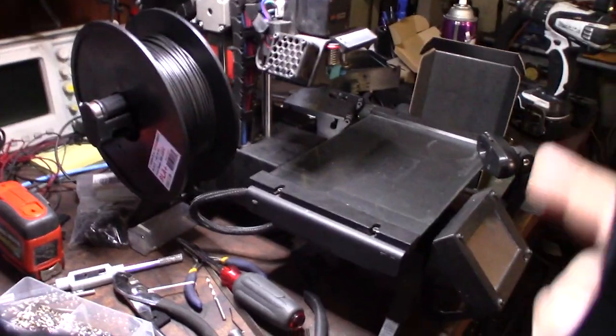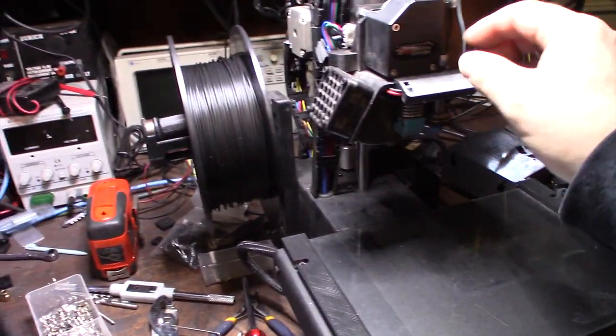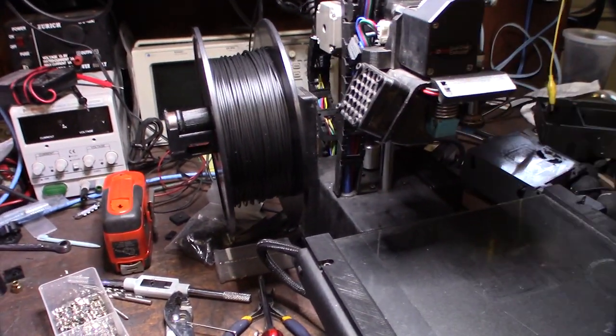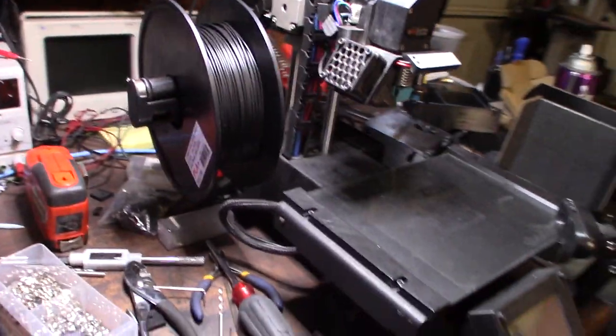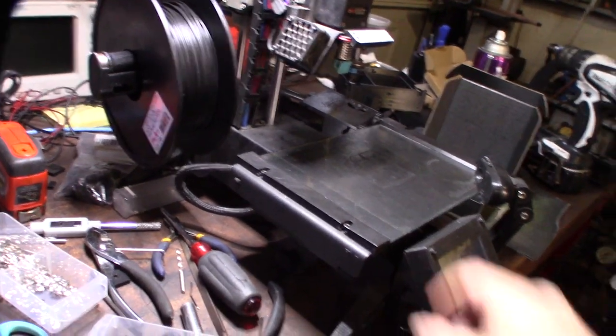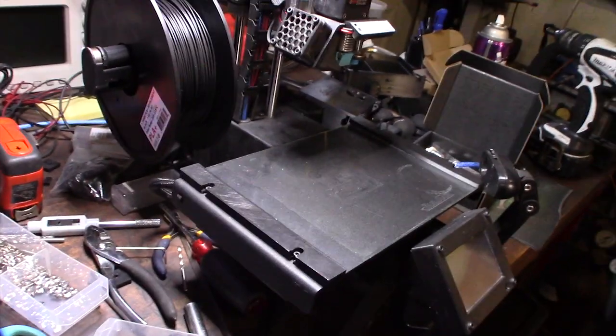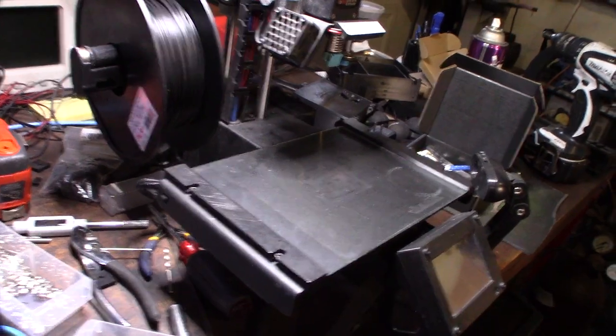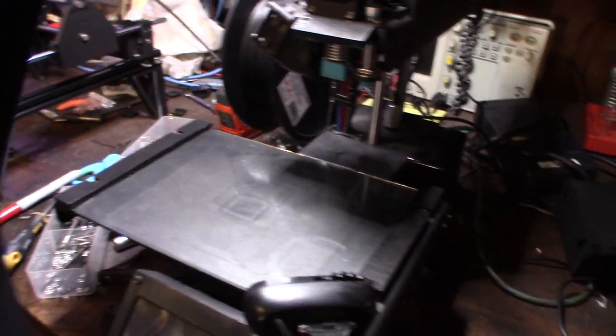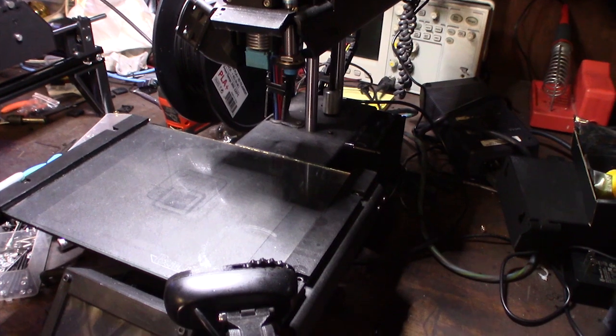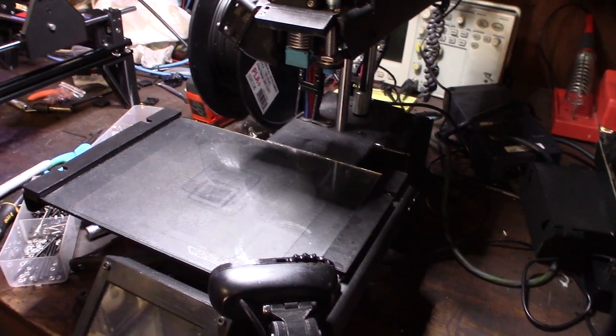If you're new to this channel, this is a Printrbot Simple Metal and I've had it for probably four years—maybe three, four, or five years, I can't remember. But there are a few modifications to it.